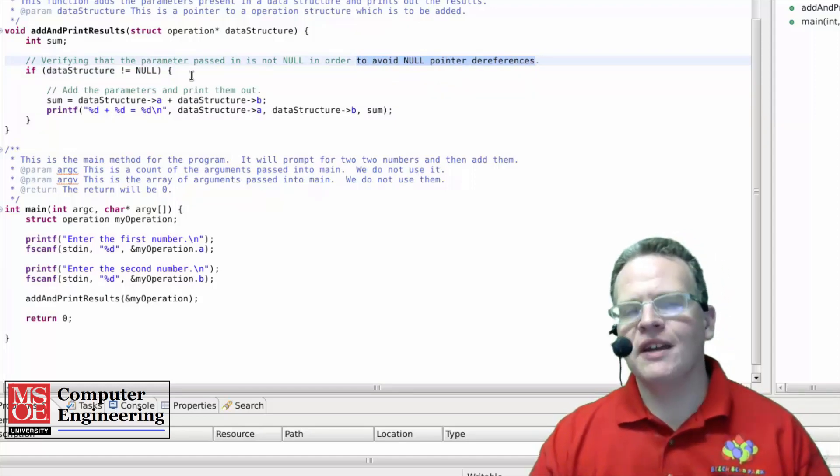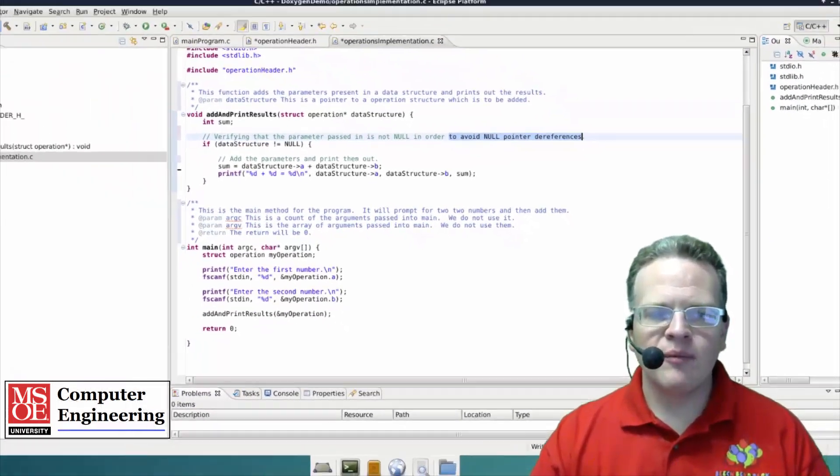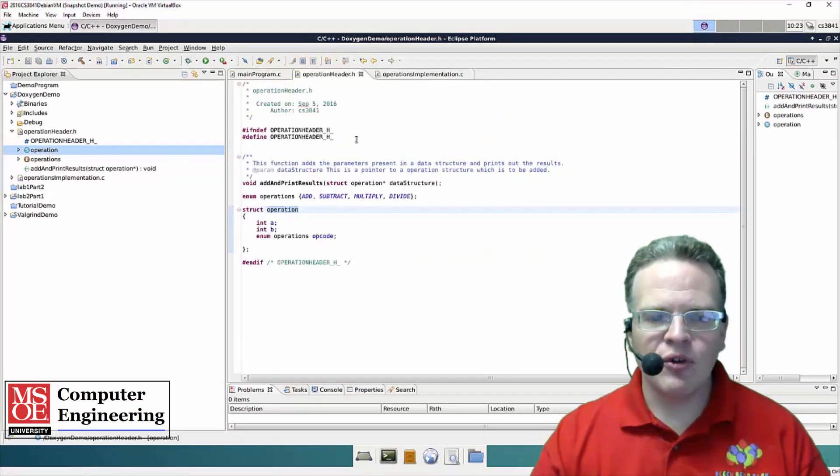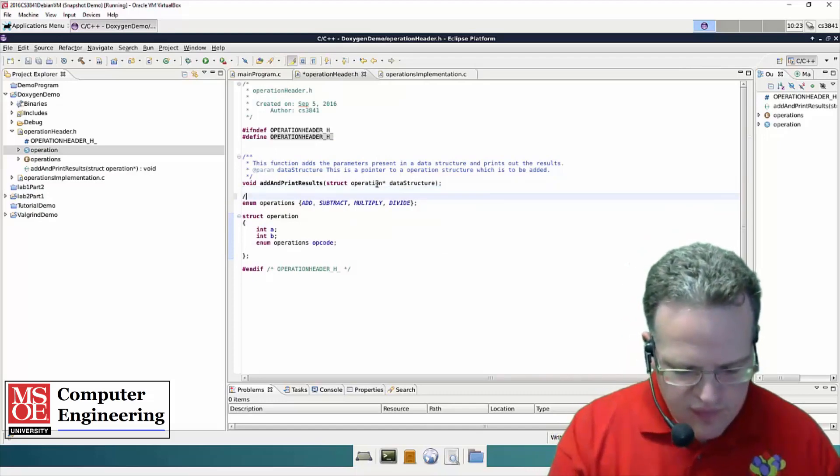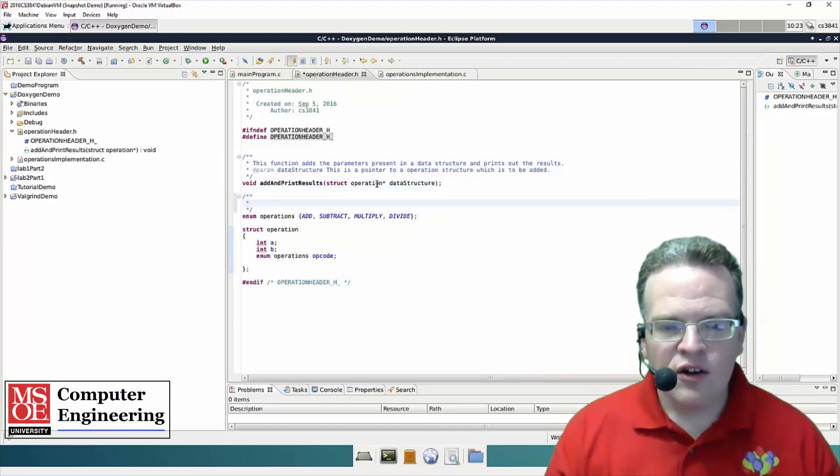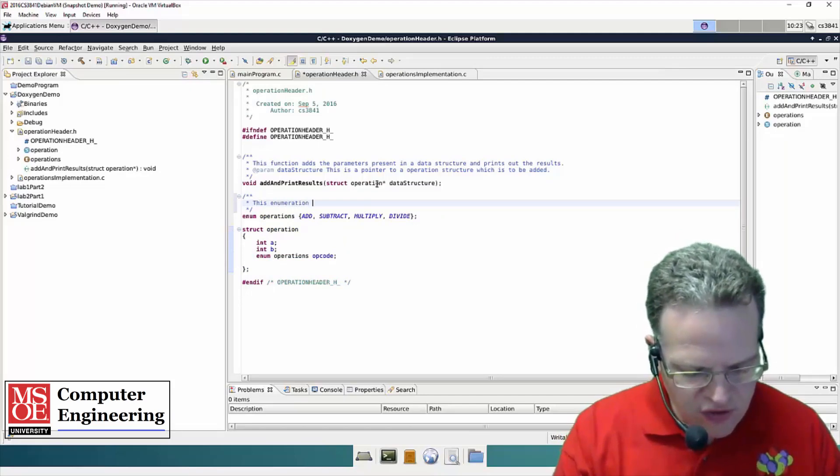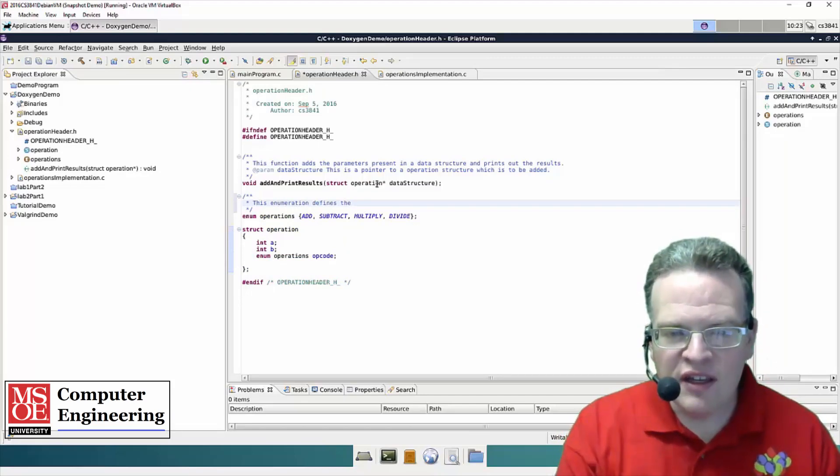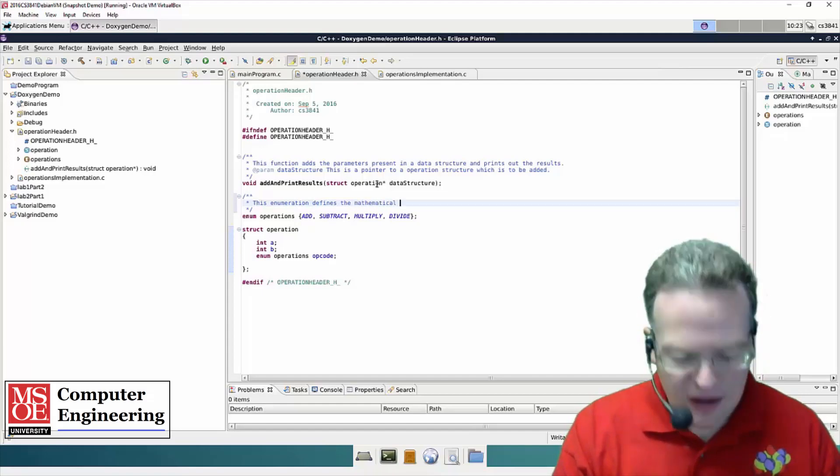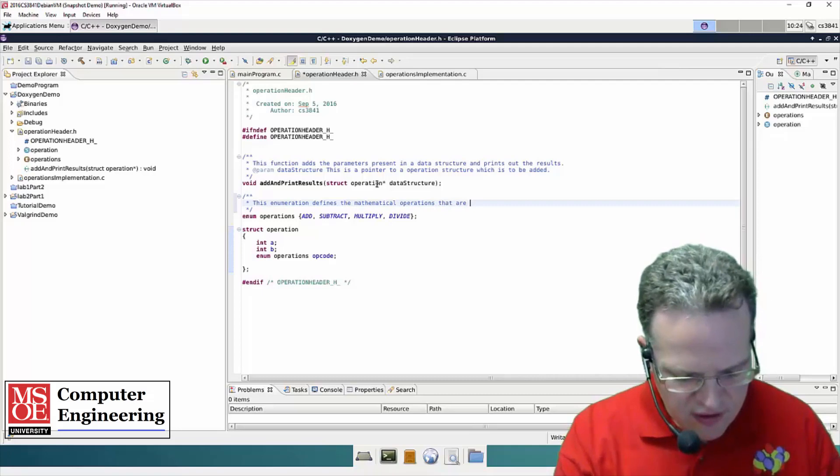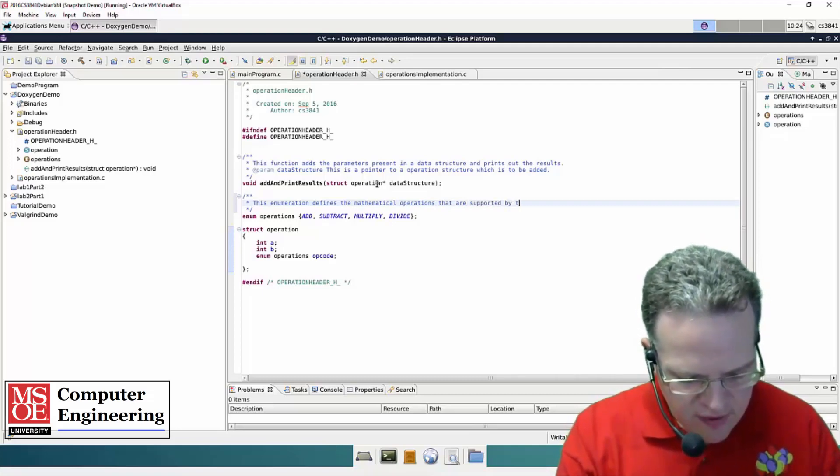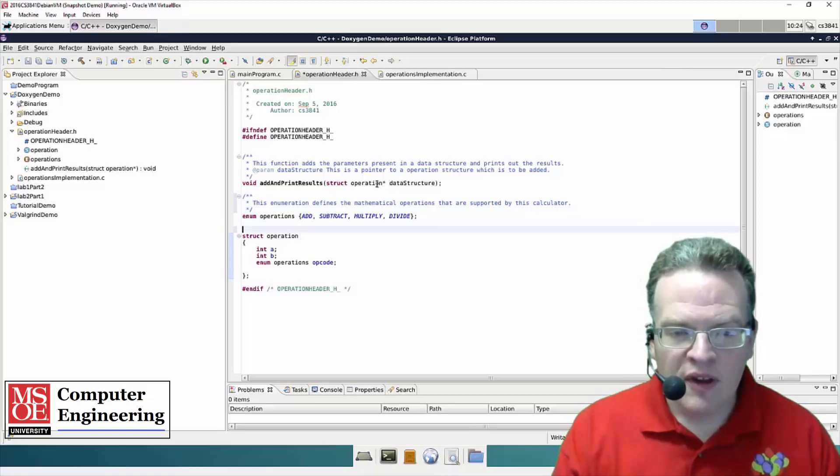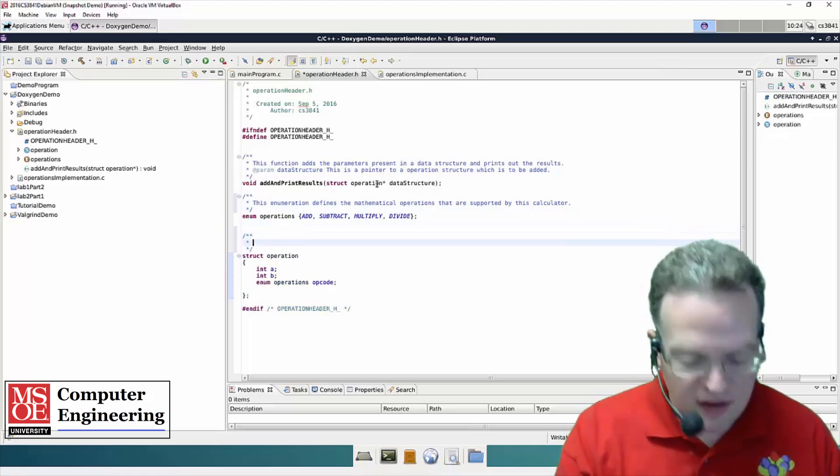So you want to make sure that you're explaining again the why not the what. Now when we get up into structures and into the header file for example here, I demonstrated how to do that. Here's my enumeration, this enumeration defines the mathematical operations that are supported by this calculator for example. And then down here.